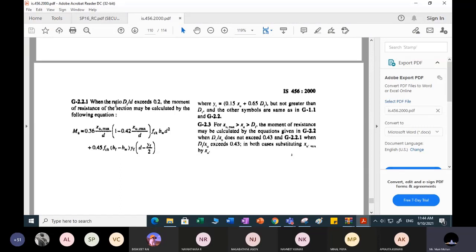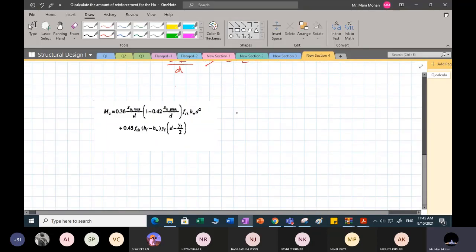As per IS 456, when the ratio df/d exceeds 0.2, the moment of resistance of the section may be calculated using the alternative equation. When computing the limiting moment of resistance, yf is substituted as 0.15 xu_lim plus 0.65 df. Since I am talking about limiting moment of resistance, xu will be equal to the limiting neutral axis depth xu_max.